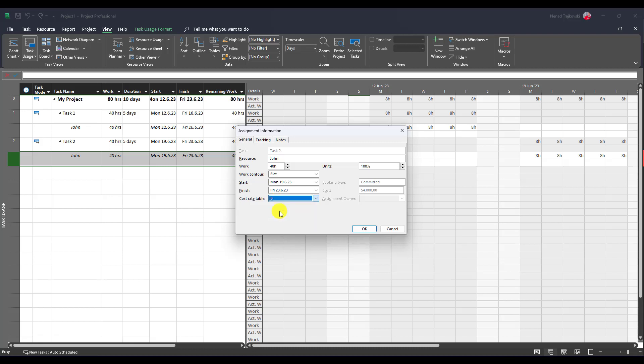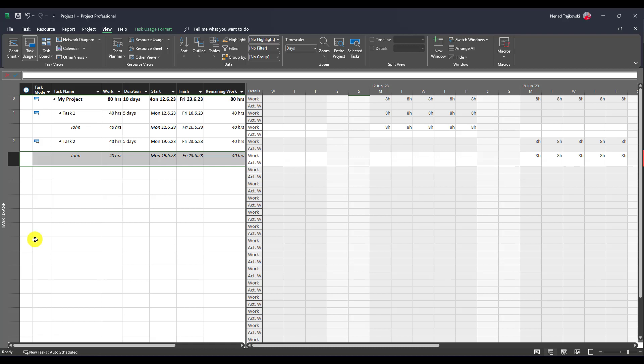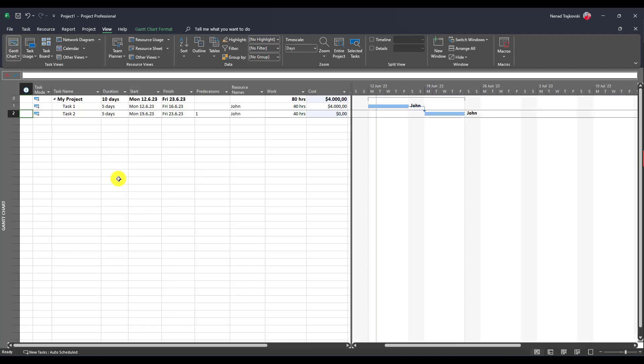So, let's choose B and if I say B, okay, you will see now 40 hours are here, but if I go back to the Gantt chart...